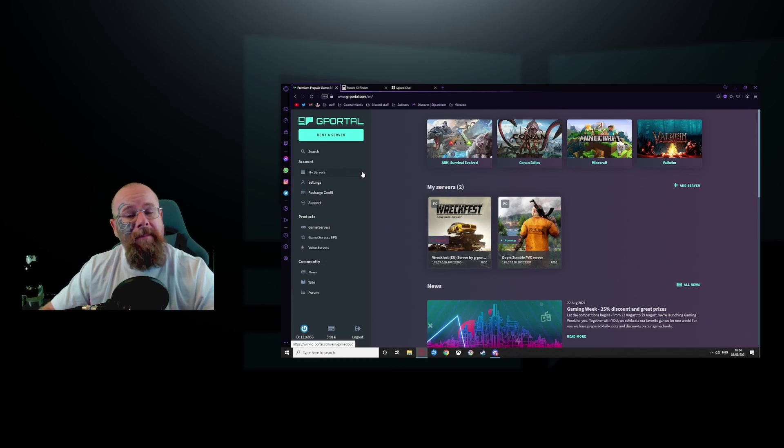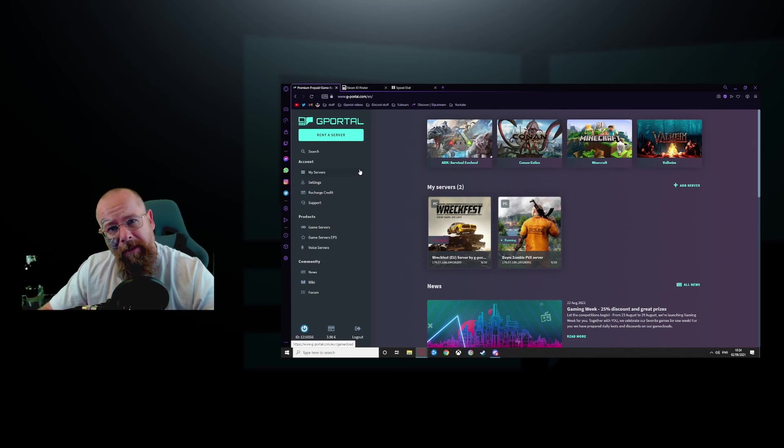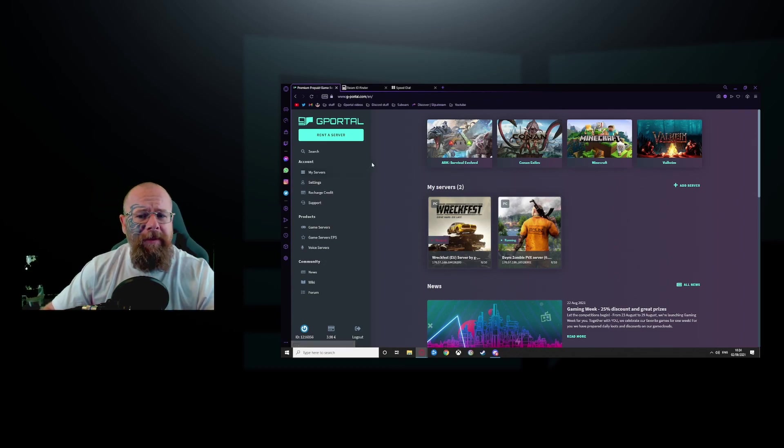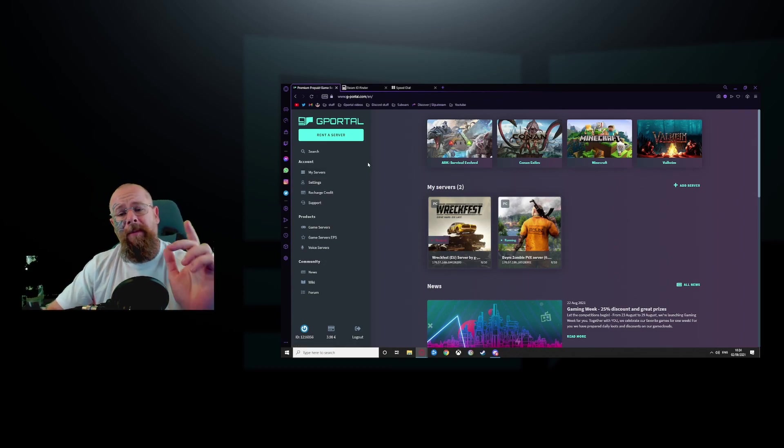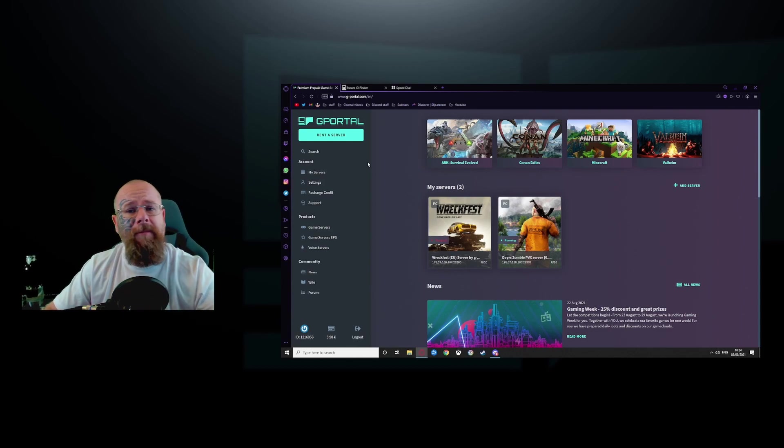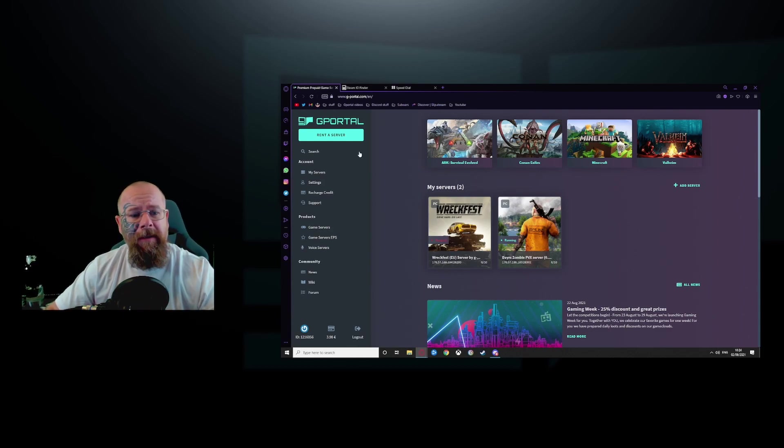Hello everybody, how's it going? I'm Darren. Welcome to another G-Portal tutorial and today we'll teach you how to set up a RecFest server.